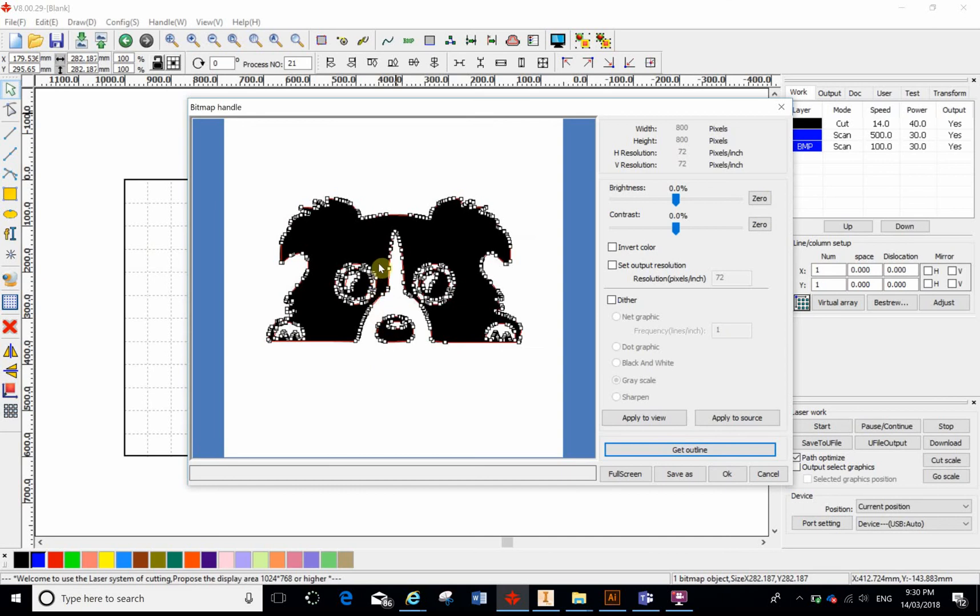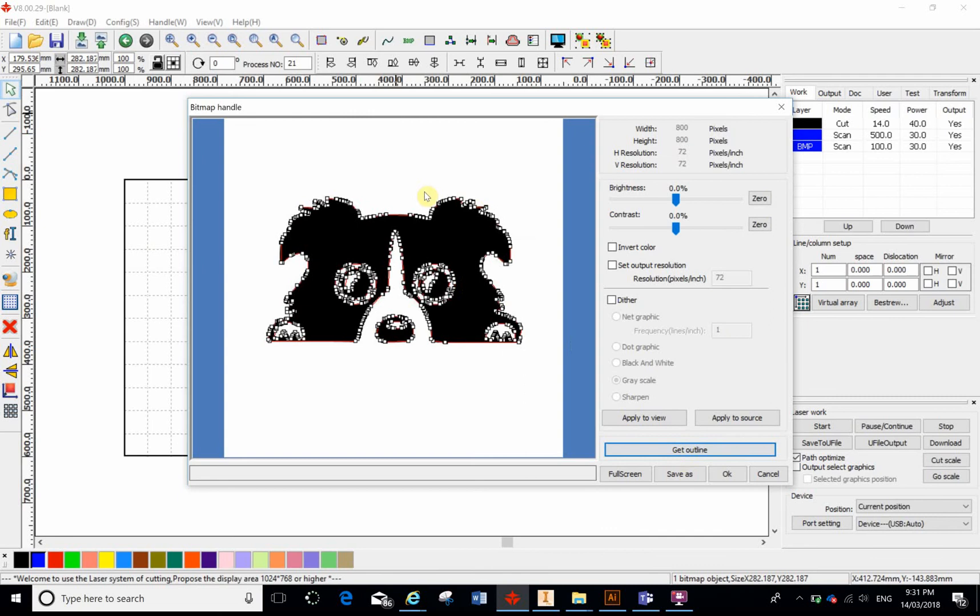The cleaner the image is that you bring into RD Works, the better it's going to be. The better the computer, or the program as such, will get the outline. So if it's a rough image, sometimes the computer is going to struggle to get an outline. And I've made a video on how to get around that, but this is just to get clean images off the web and turn them into vectors. So I've clicked on Get Outline and click OK.